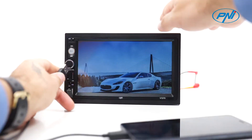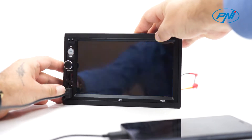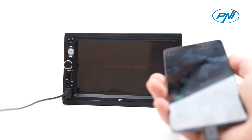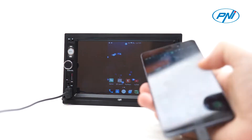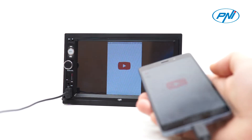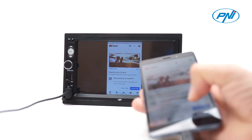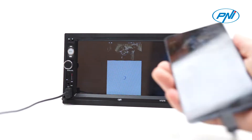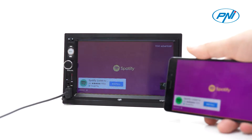By connecting your smartphone with a USB cable, you can display its interface on the player's screen. For Android phones, access the setting menu of your phone and activate the USB debugging function in the Developer Options menu.